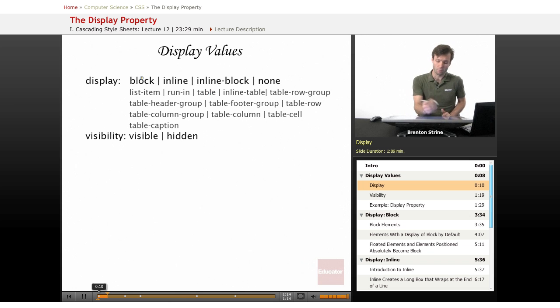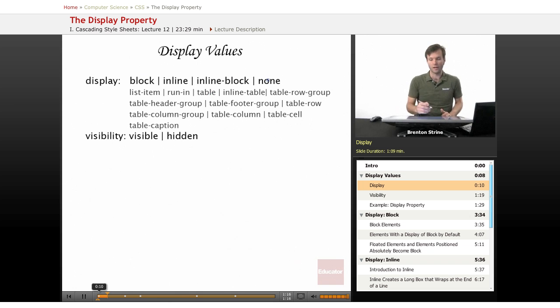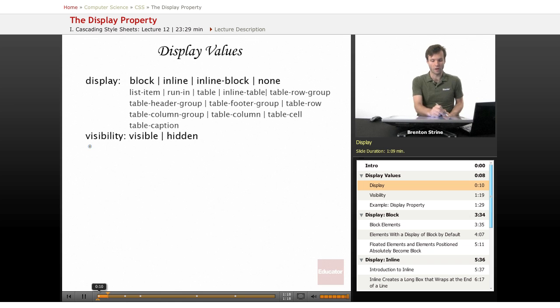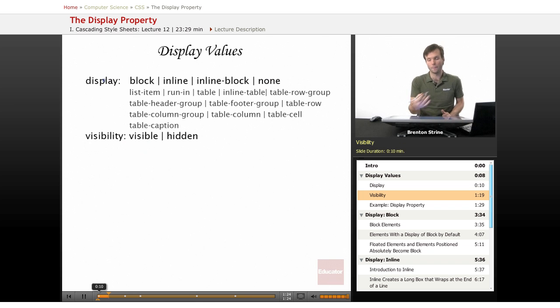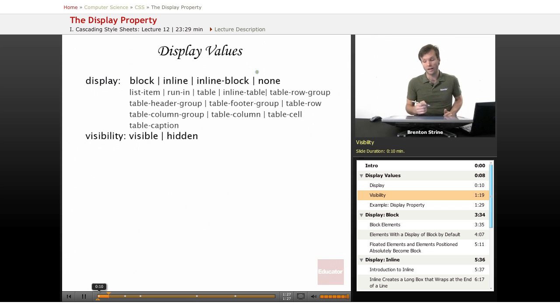So, block, inline, inline-block, and none are the main ones you'll need to worry about. And then I've also included in this lesson visibility because it's very similar to the display effects when you're using the none value.